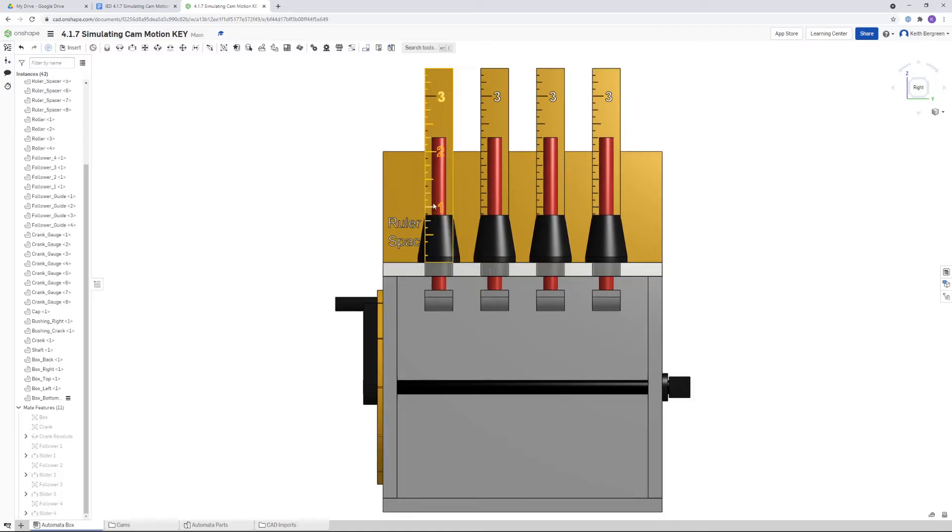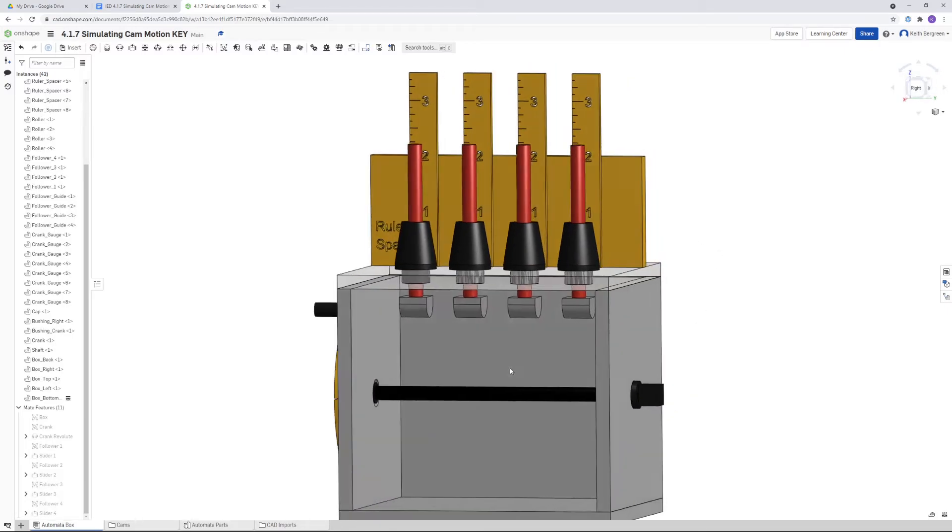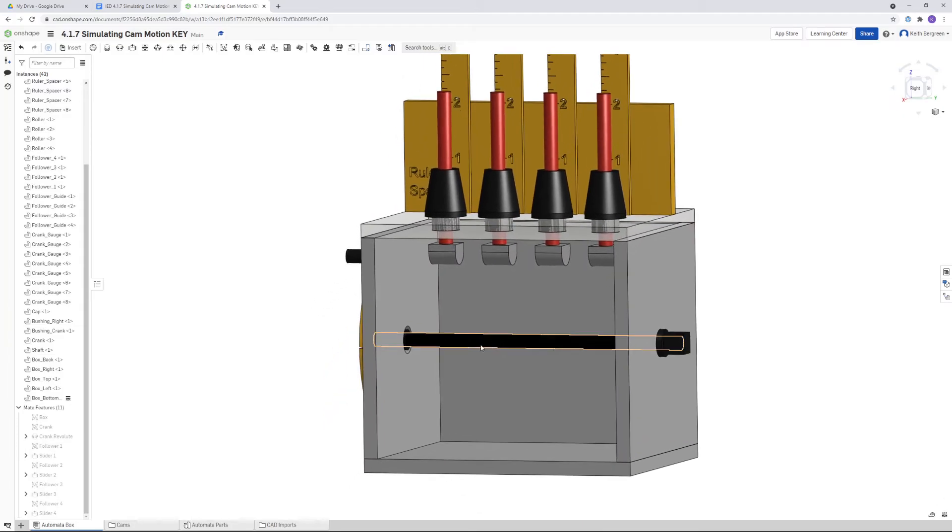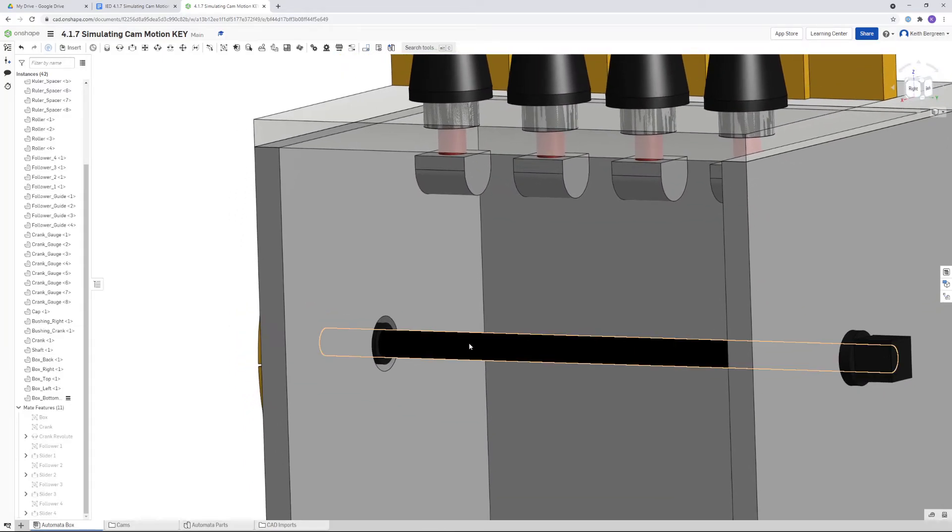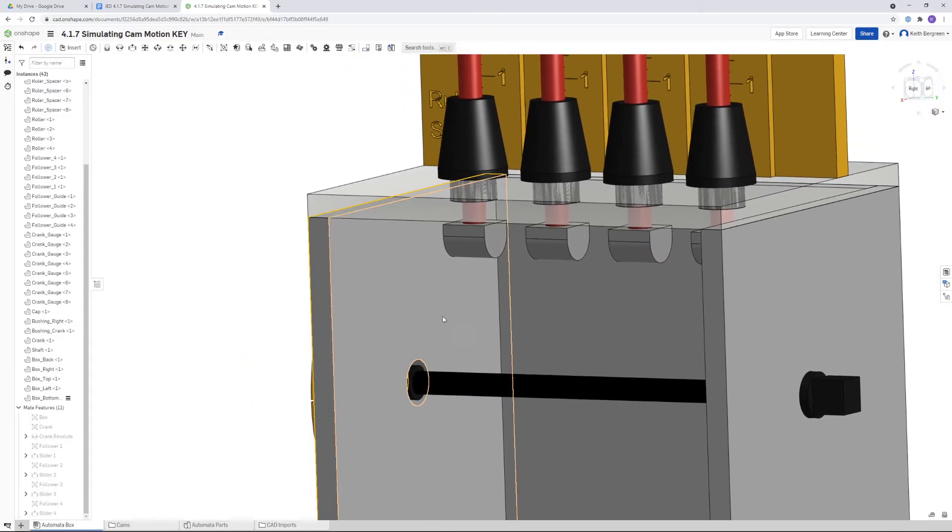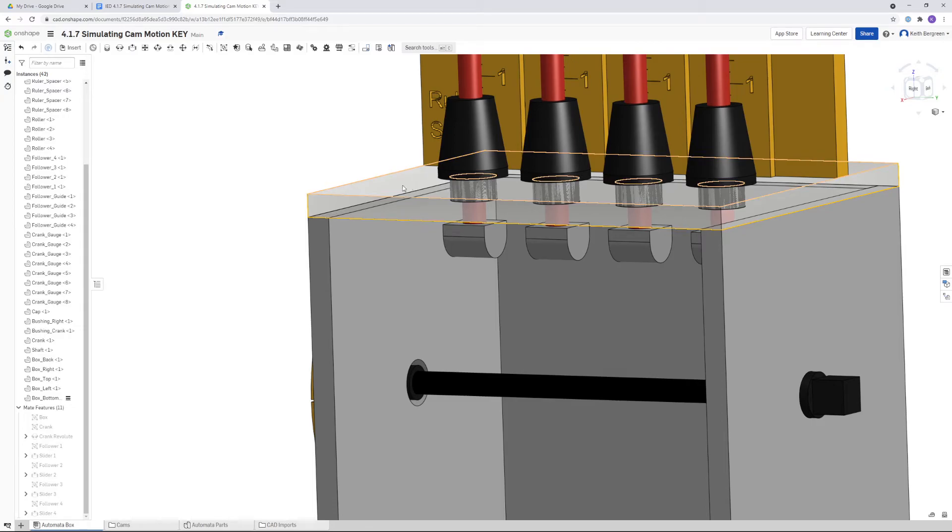Our next measurement, we actually need to get the measurement from the center of this axle, which is a cylinder. From the center of this axle all the way up to the top of our box right here, we need to get that distance.